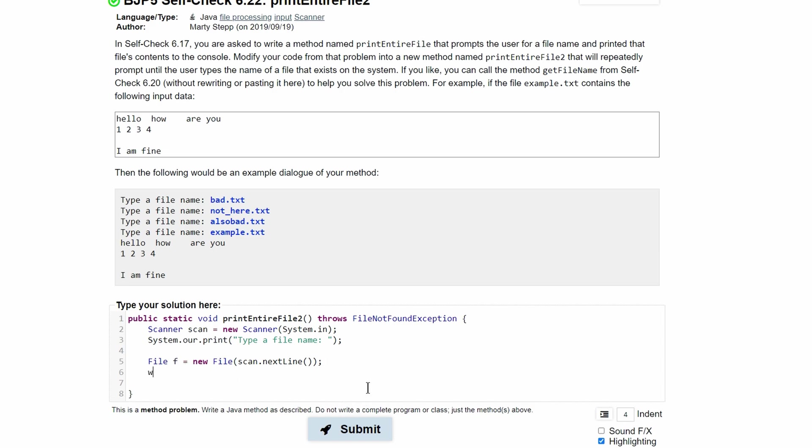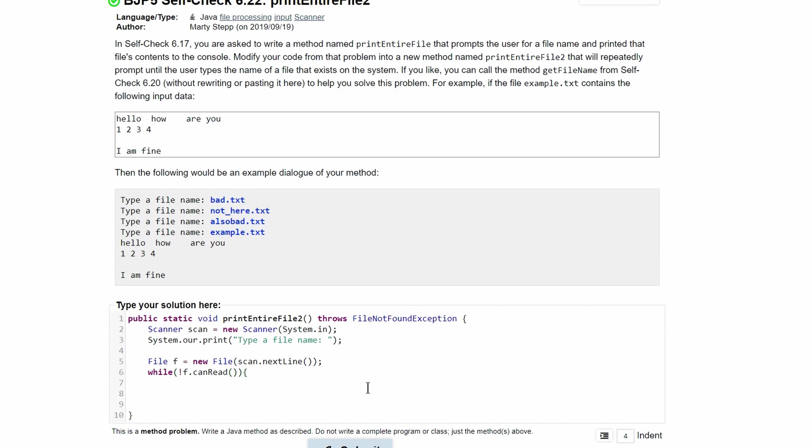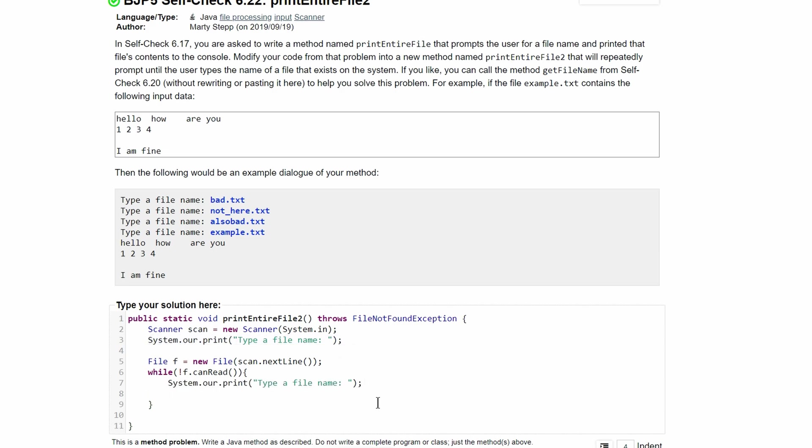So we're going to do while file.canRead. And we have a not in here, so it's really while file cannot read. And what this is saying is, as long as our file cannot be read, so if the file does not exist or it cannot be read, we are going to be in this while loop, which will continuously prompt the user to enter a file name. So we'll just have the same print line here. And then we will store the response in a string.